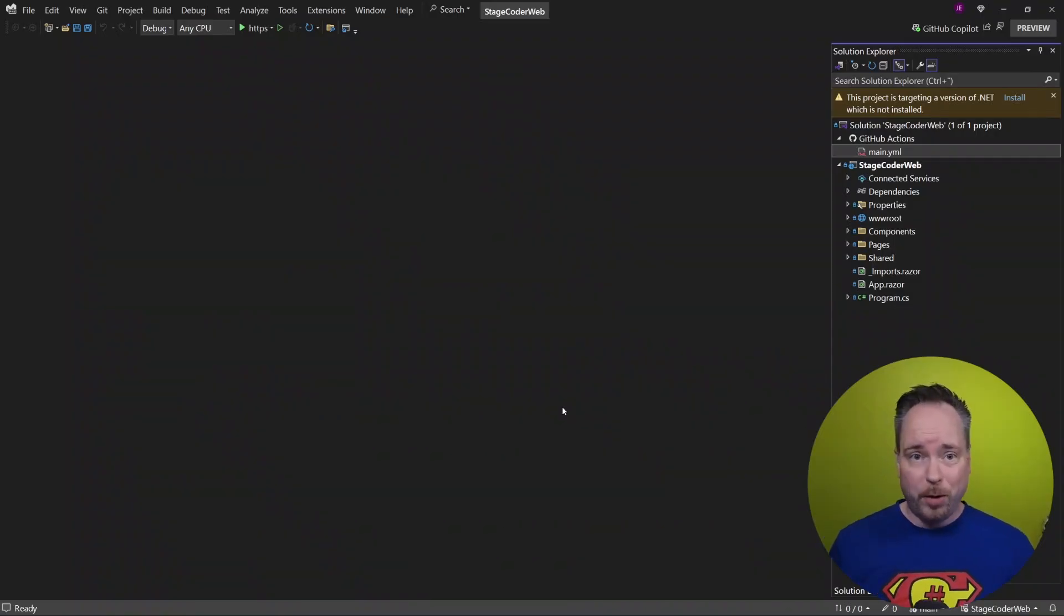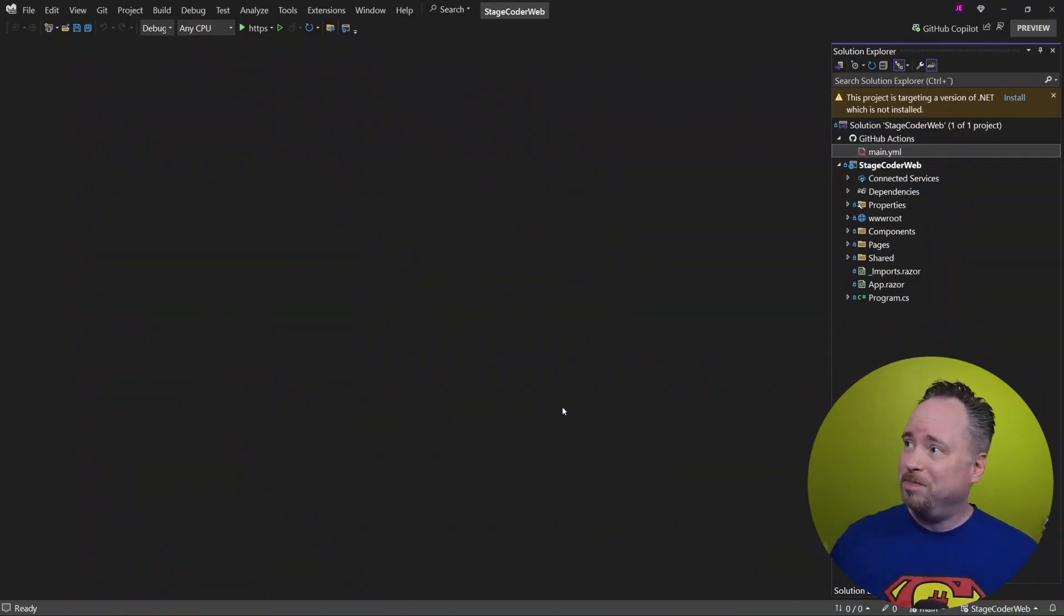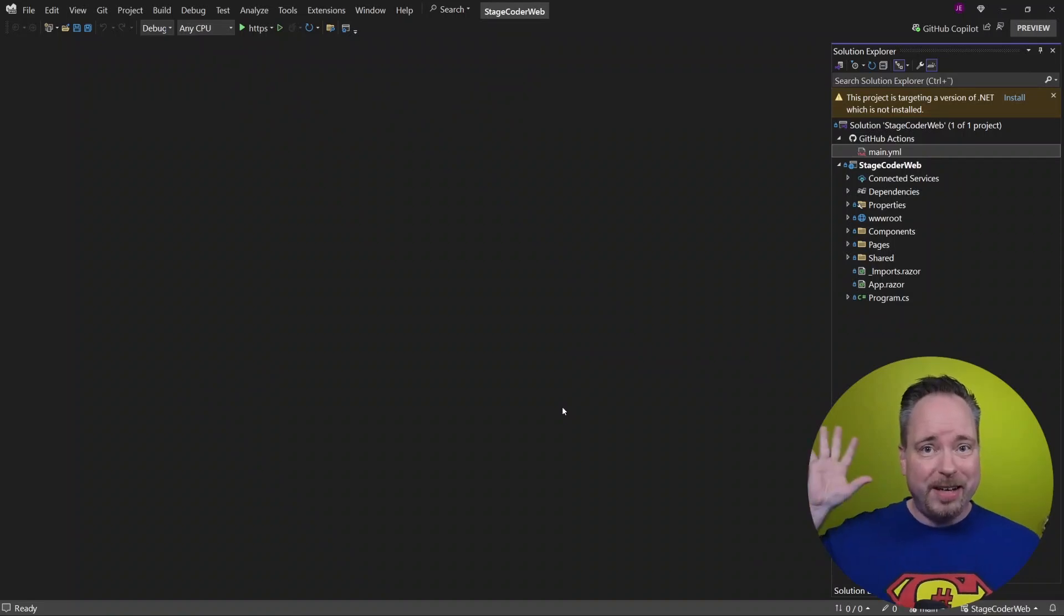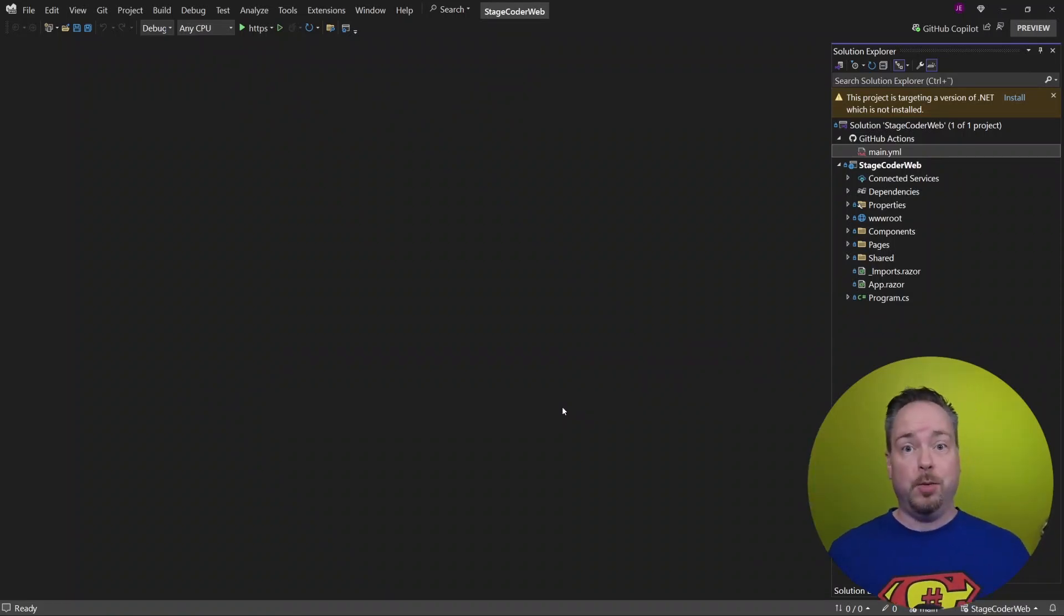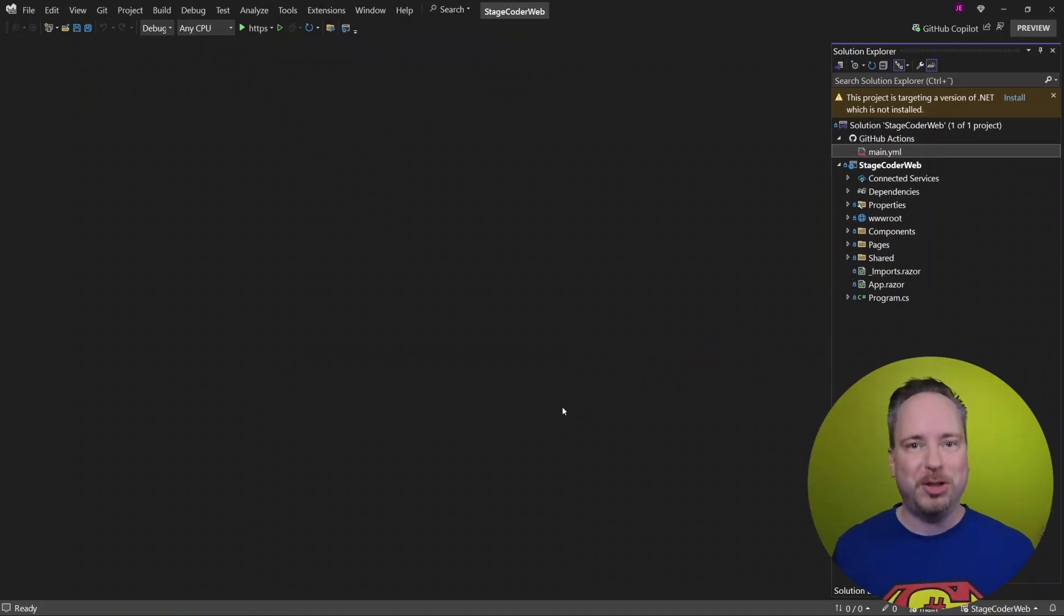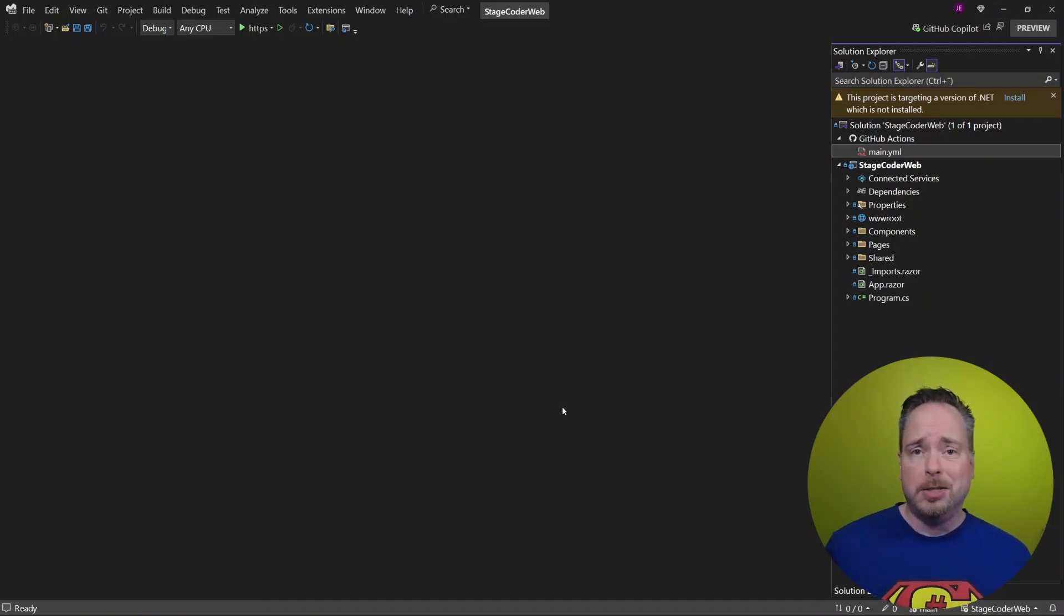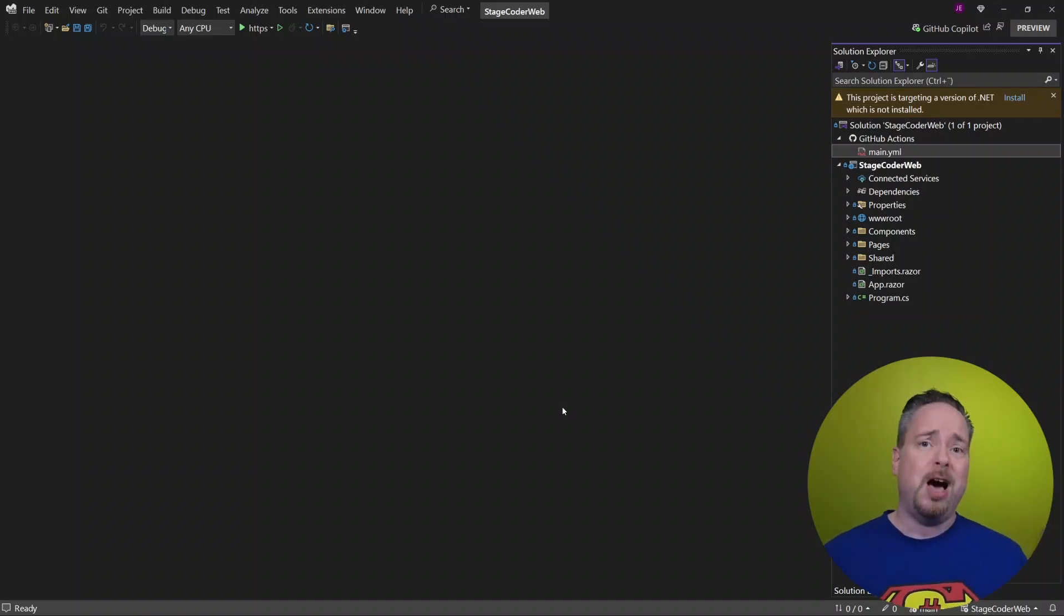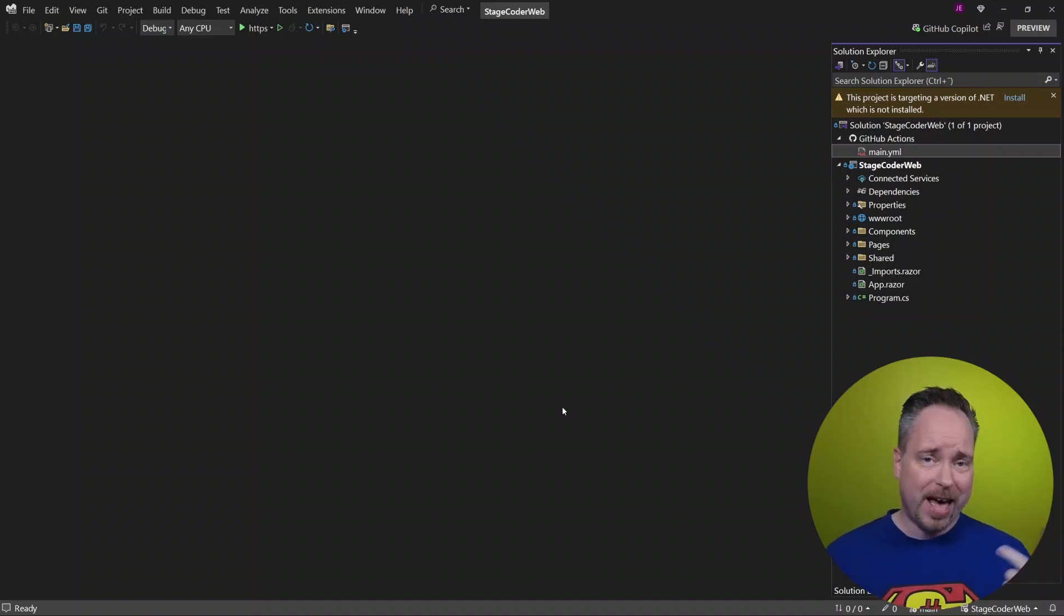So I cloned my repo from GitHub, and right there, it's starting warning me about, hey, you know what? I don't even have this version installed anymore. So we're going to do two things. We're going to upgrade this to .NET 8, and we're going to add some pre-rendering.